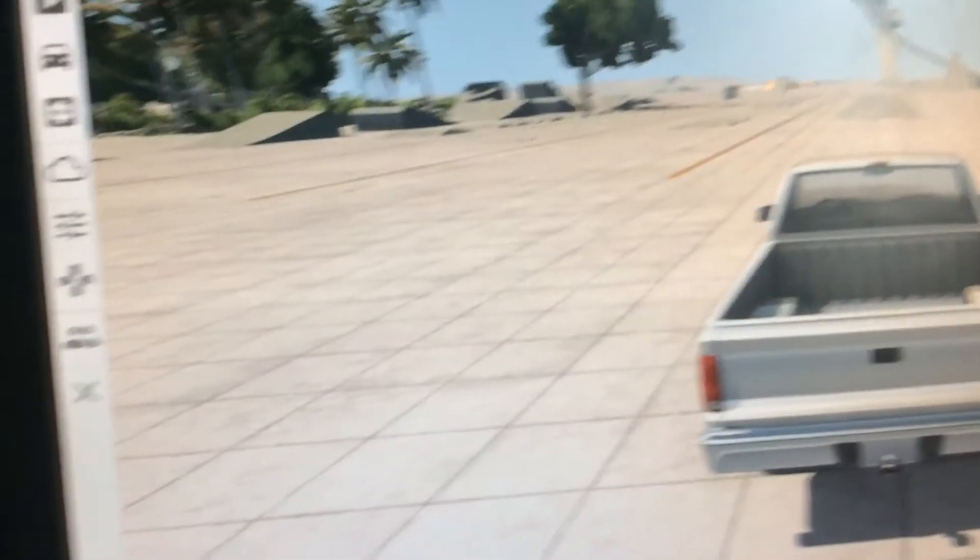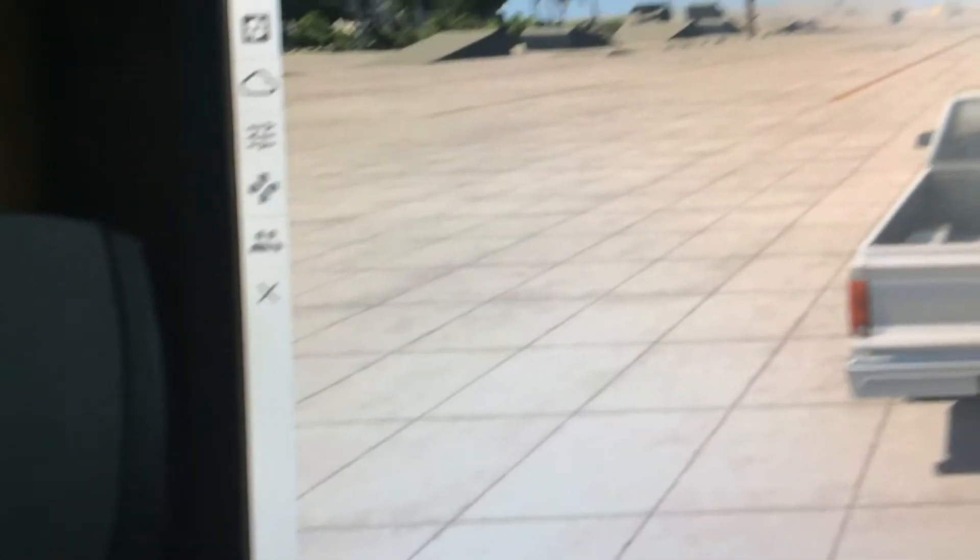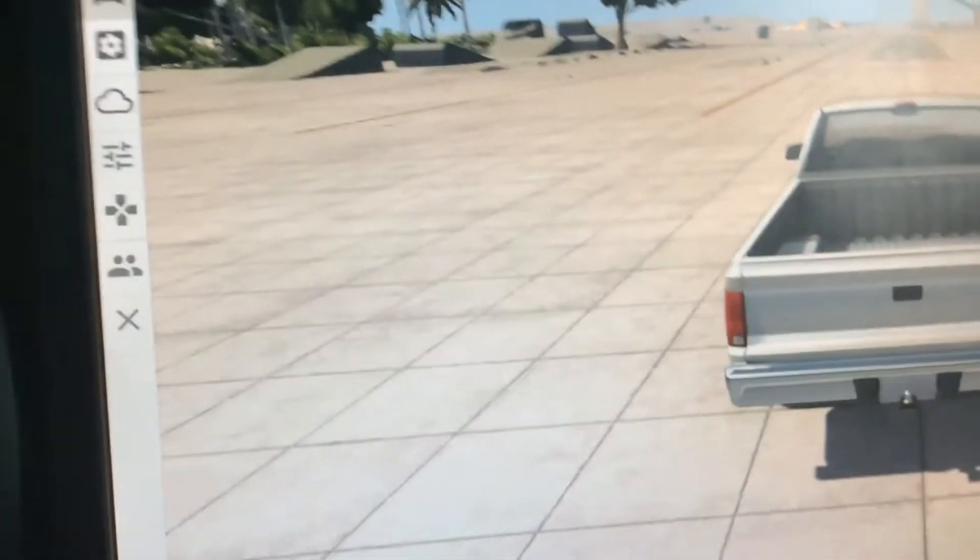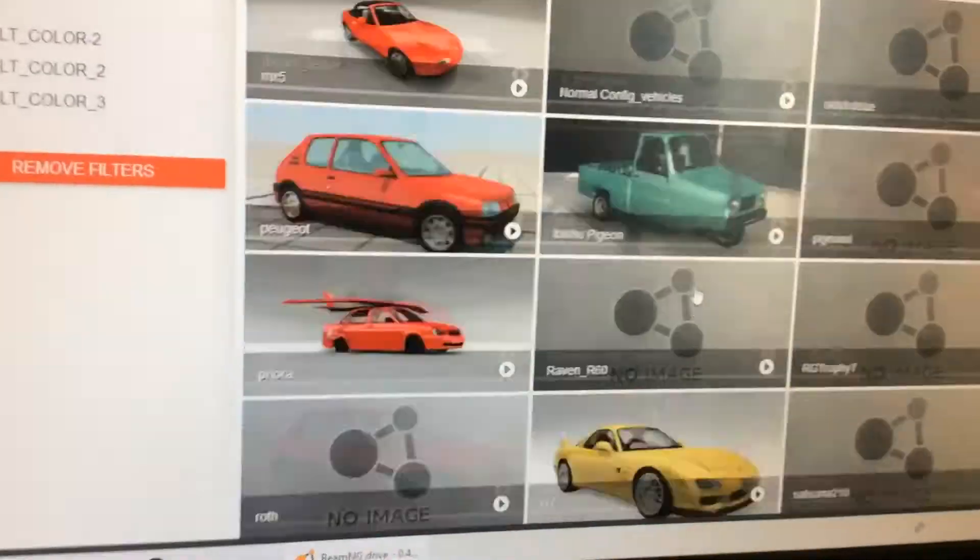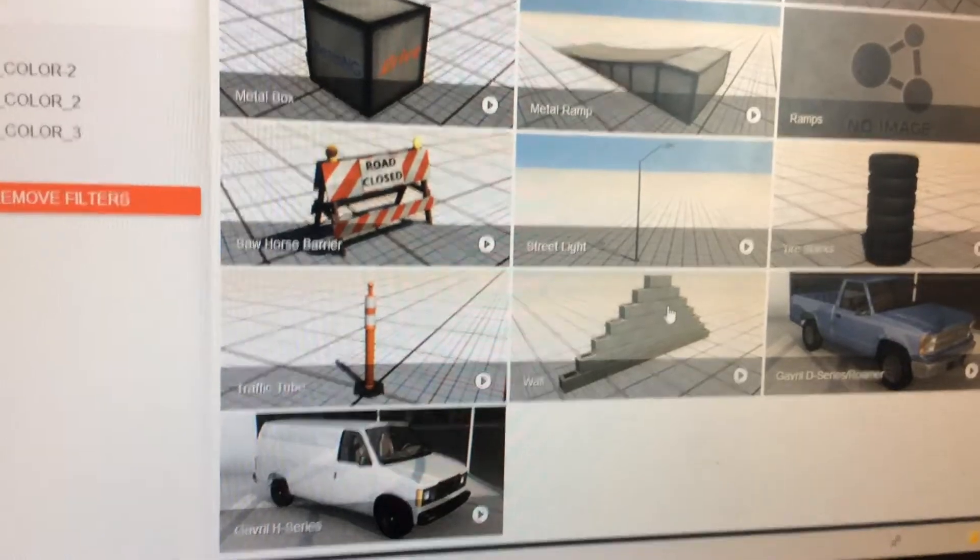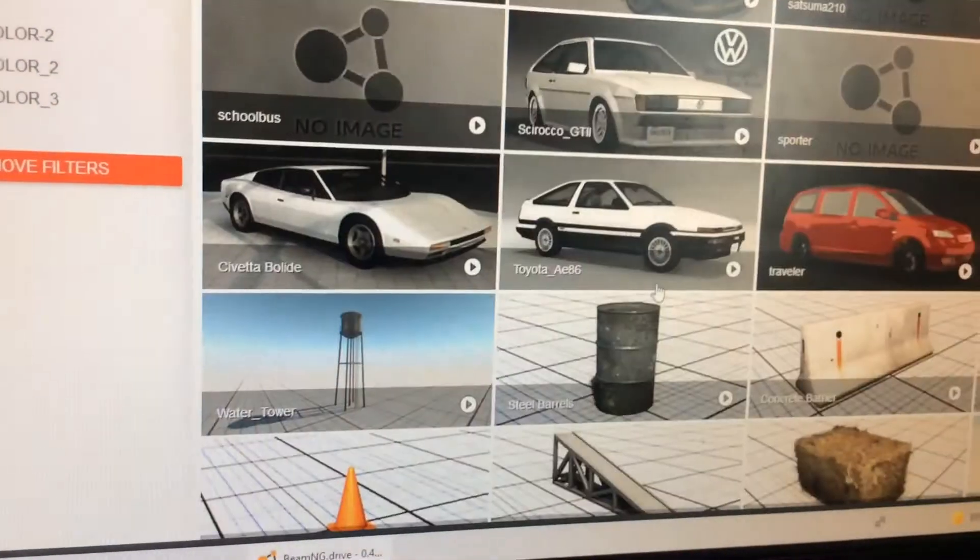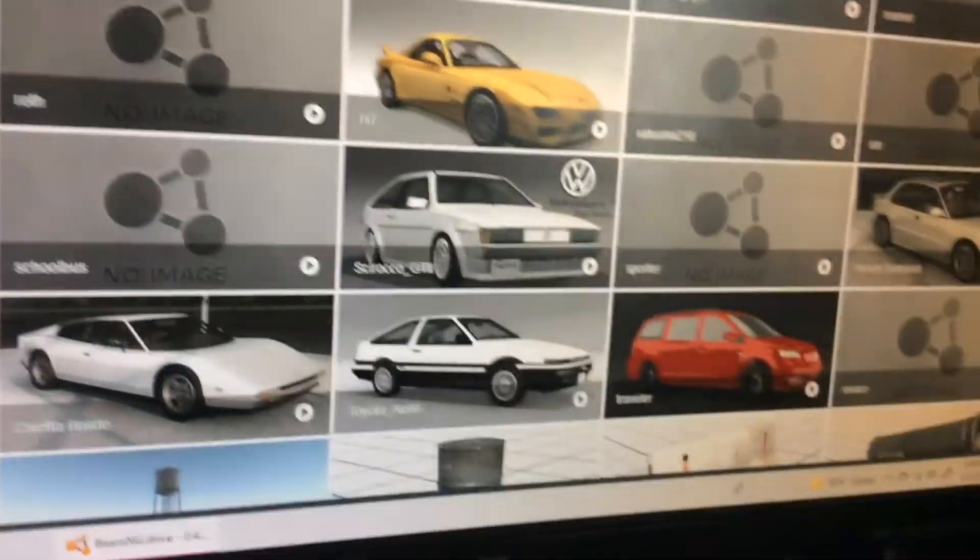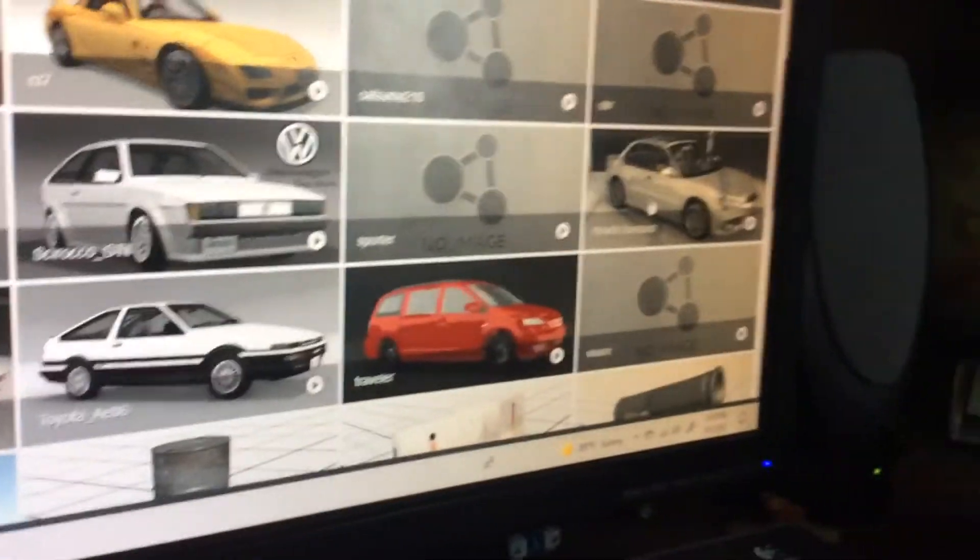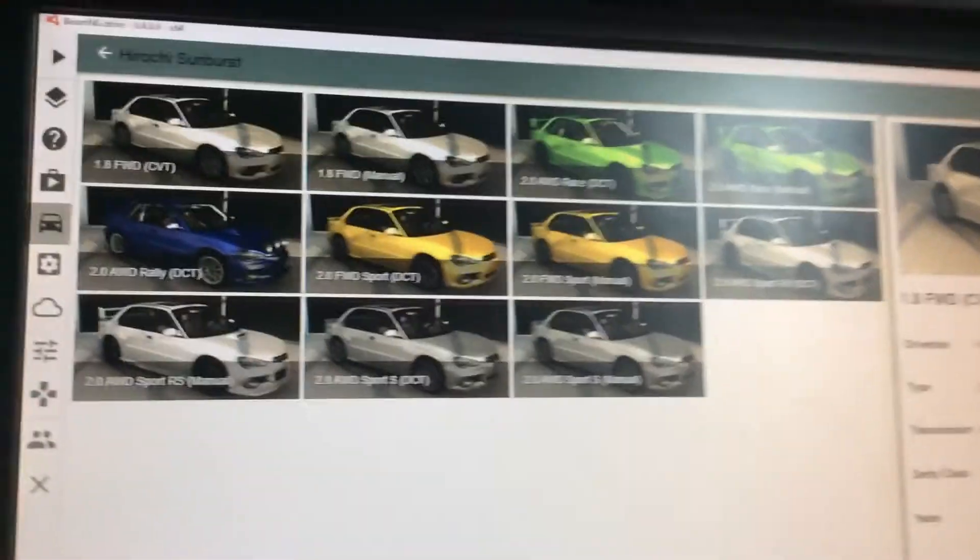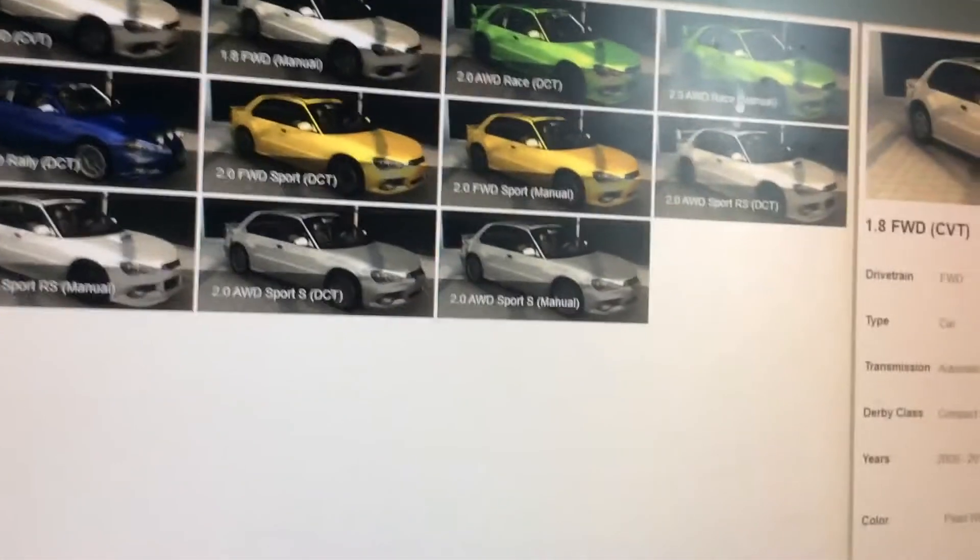You can also select, oh gosh, this is really hard to hold, vehicles. Look, this is old menu. Well, I go to the Sunburst. Oh, which version? How about the race?